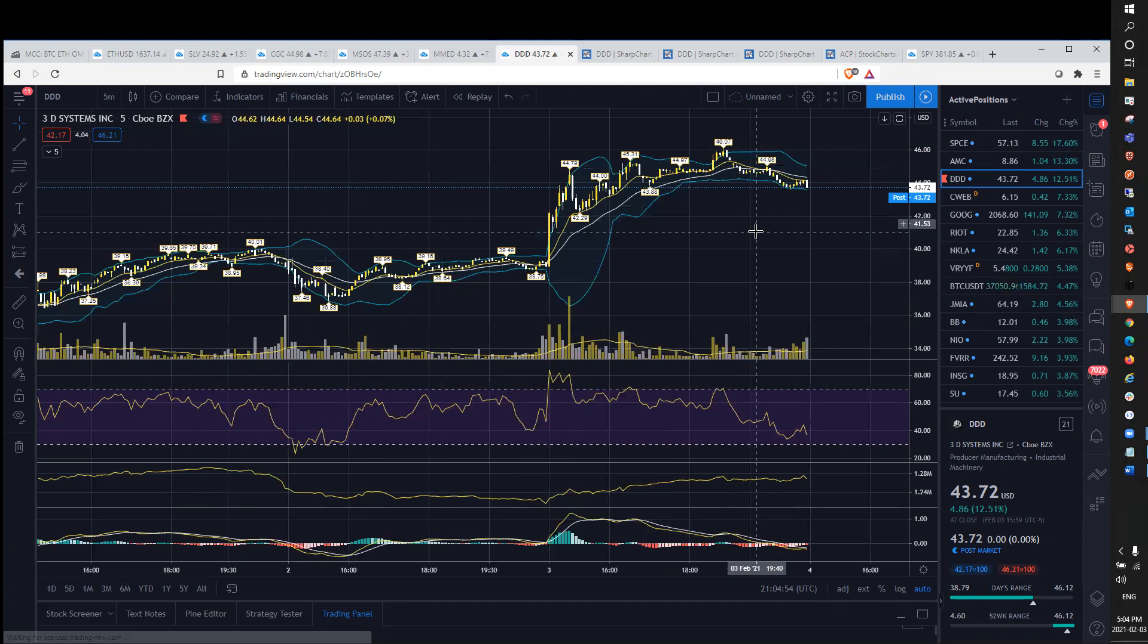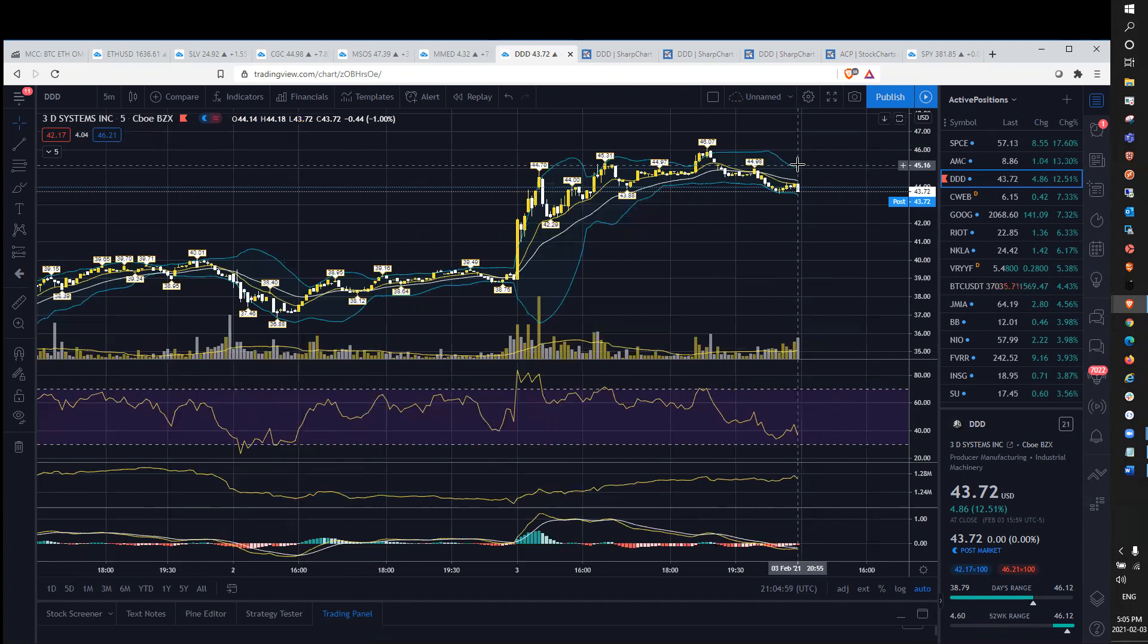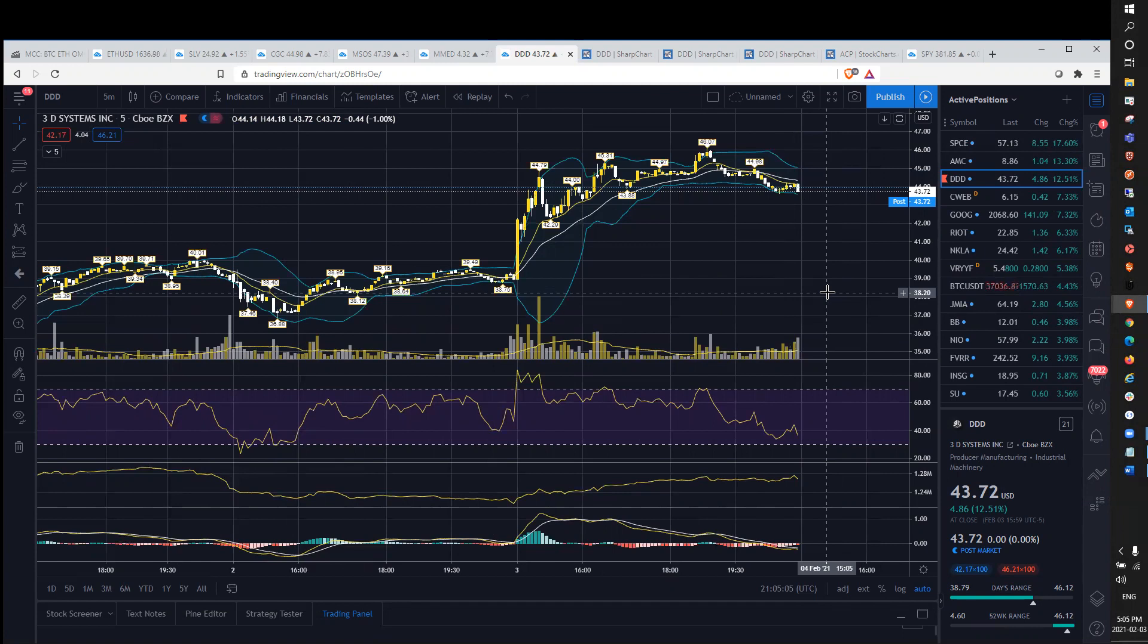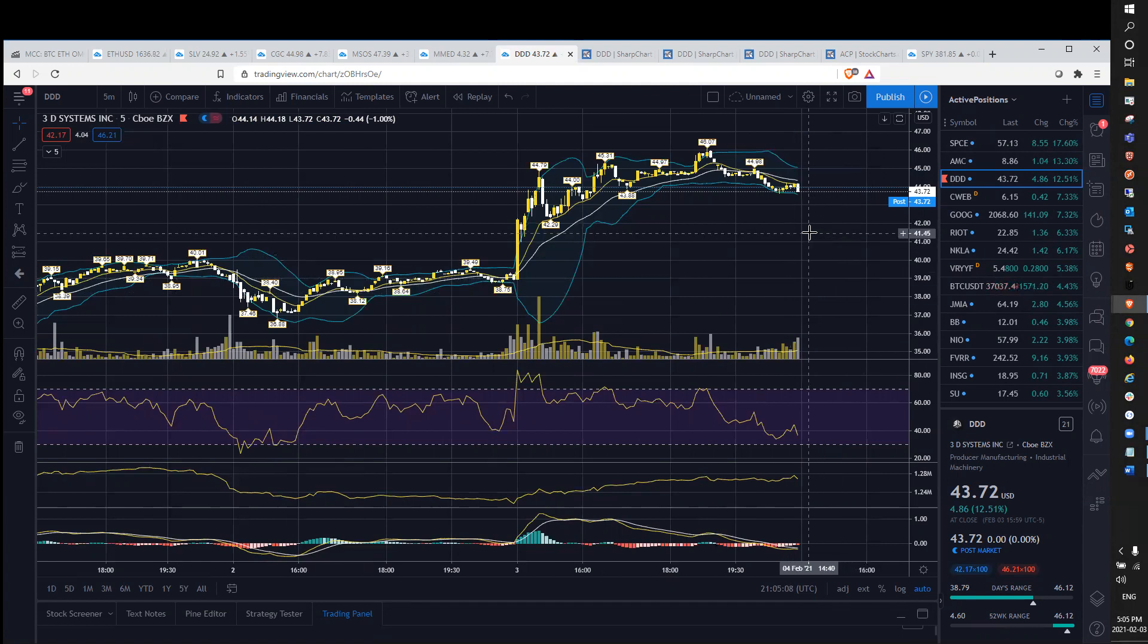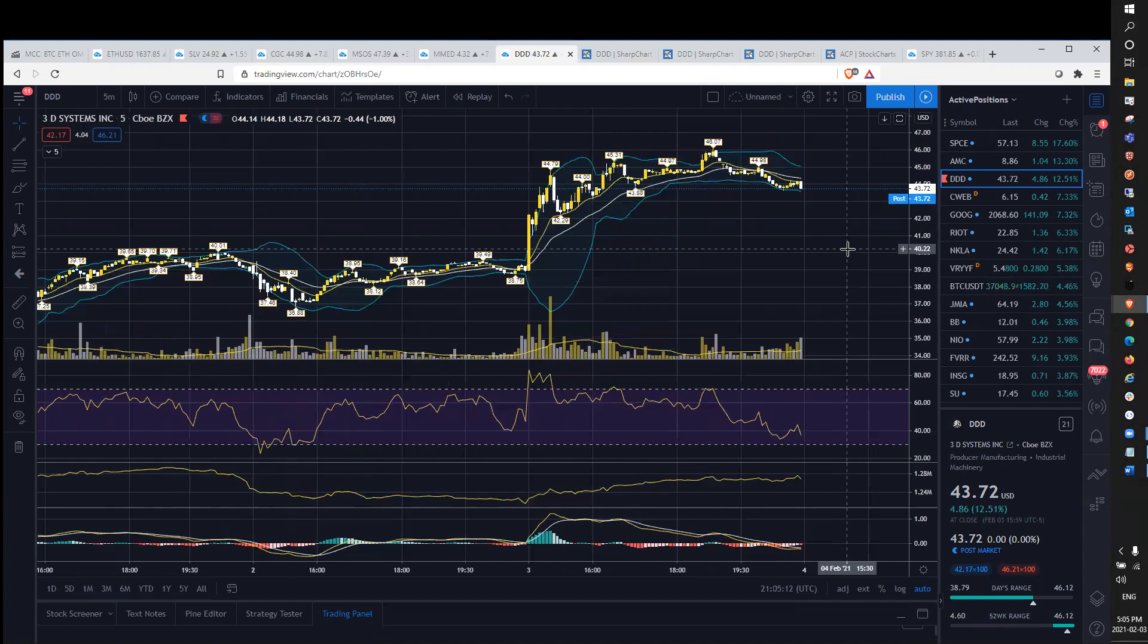Closed up over 12% and honorable mentions out to SPCE and AMC. But I just did a video on SPCE not too long ago, and I wanted to do a quick video on DDD and focus on that a little bit here for you folks, as I am seeing some potential setups that I think everybody should be aware of.